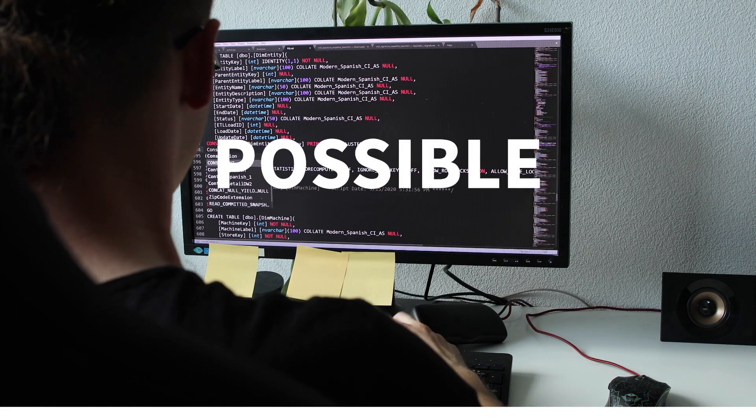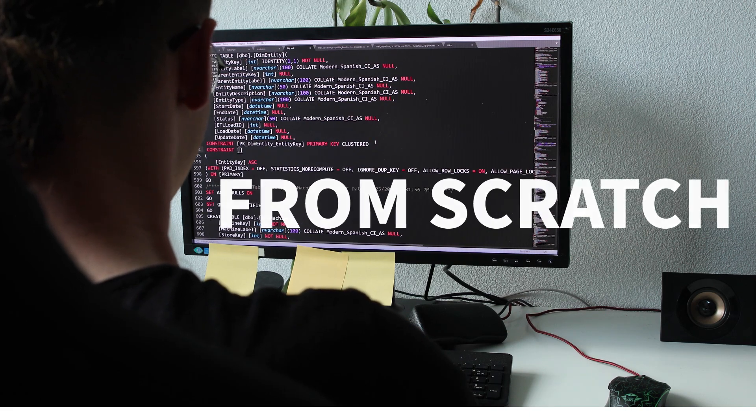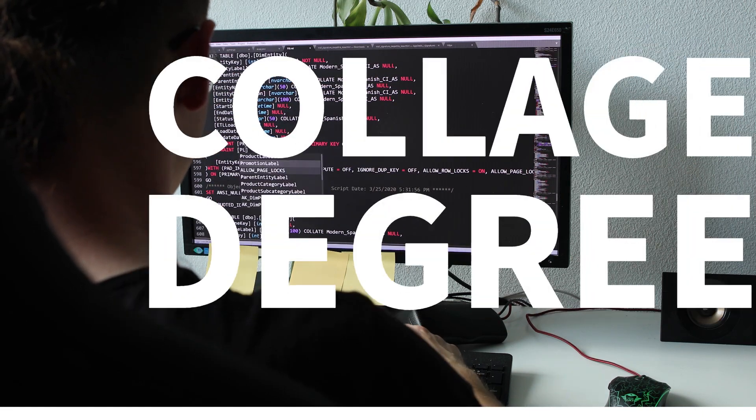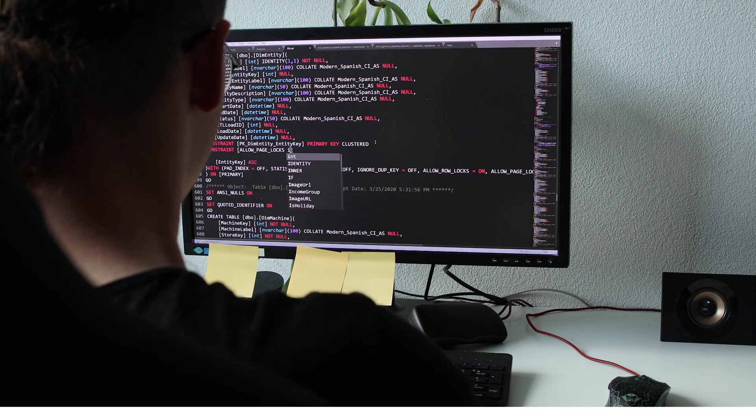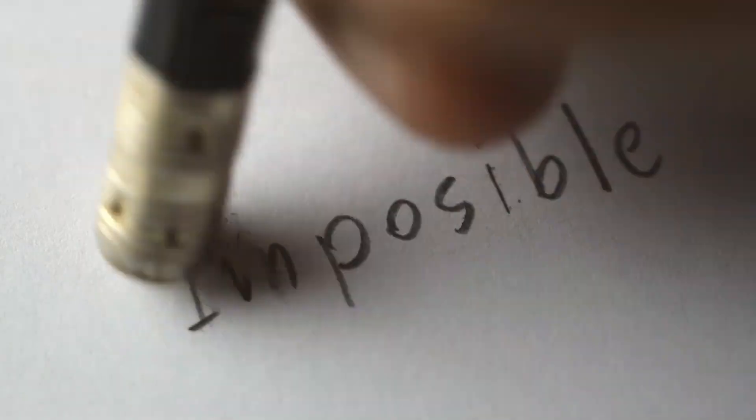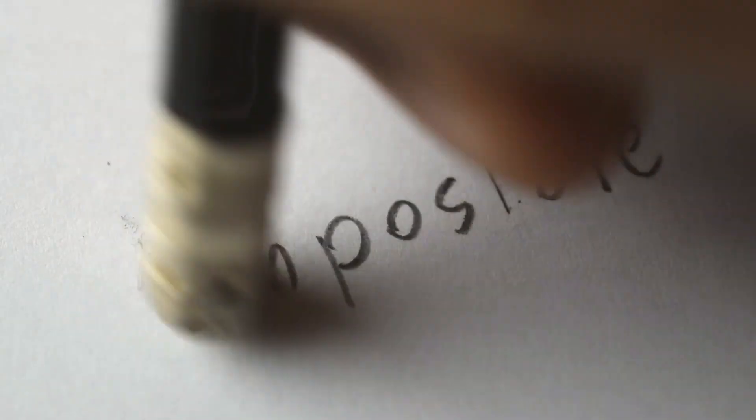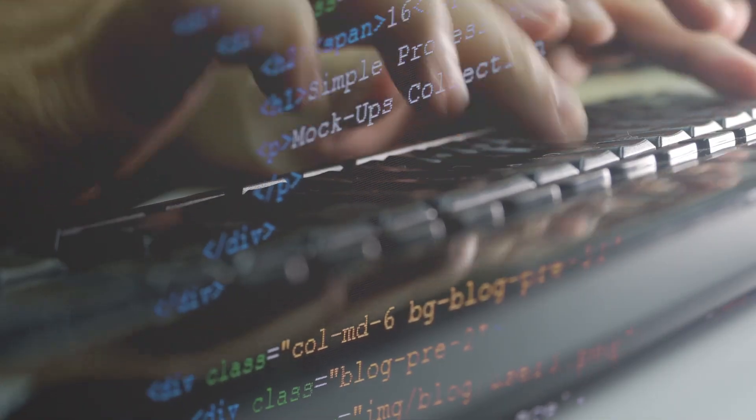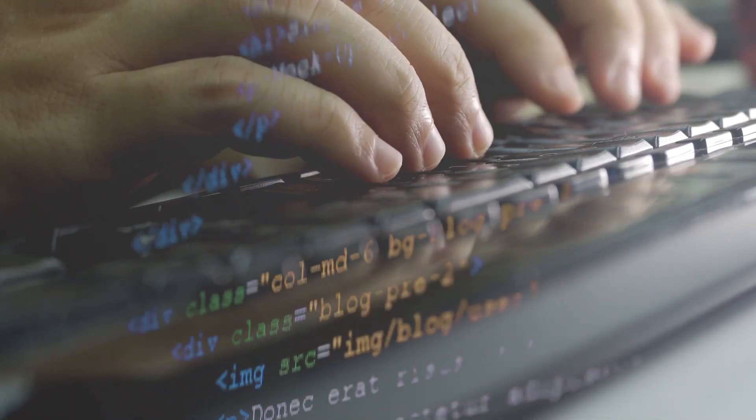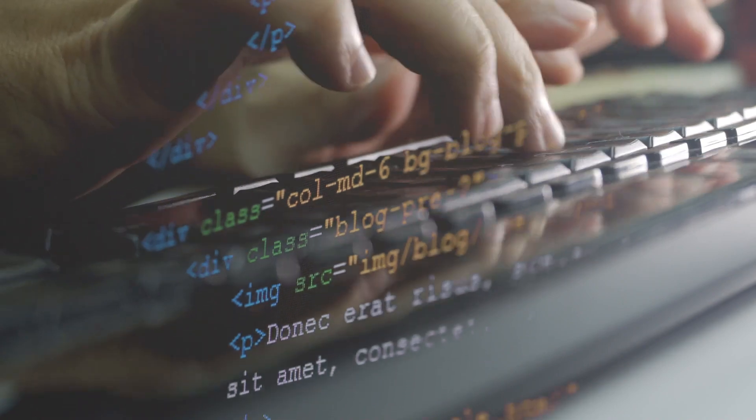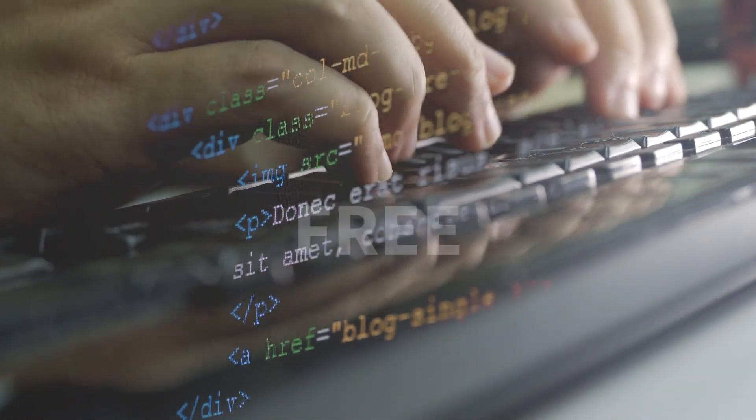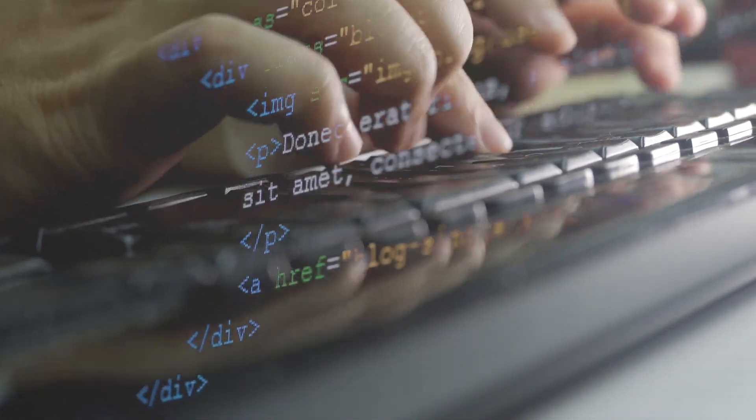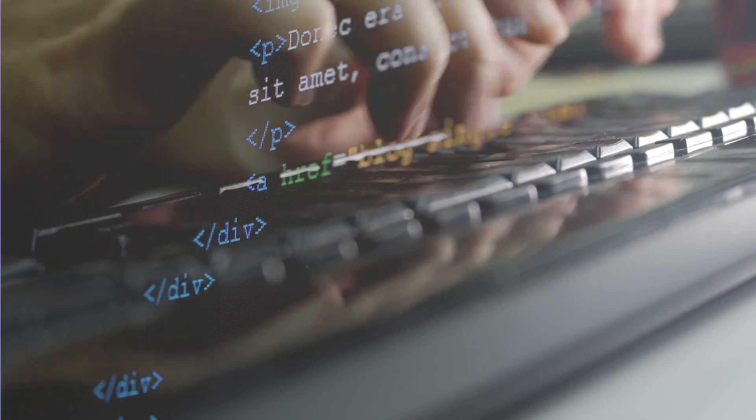Have you ever wondered if it's possible to learn coding from scratch without any college degree or costly bootcamps? I'm here to tell you that not only is it possible, but it's also a journey that can be immensely rewarding. In this video, I'll share my inspiring story of how I learned to code entirely on my own for free without any formal education or expensive training programs.